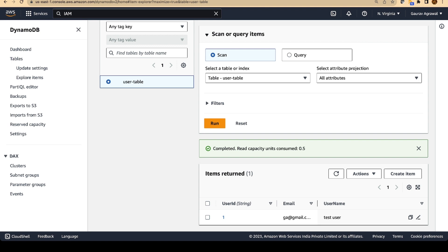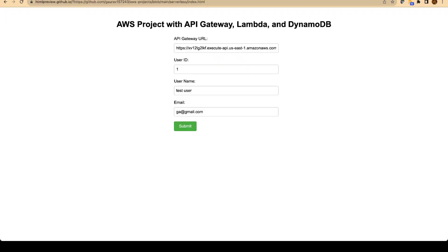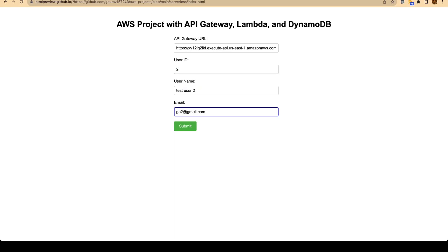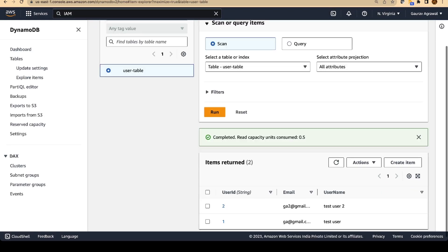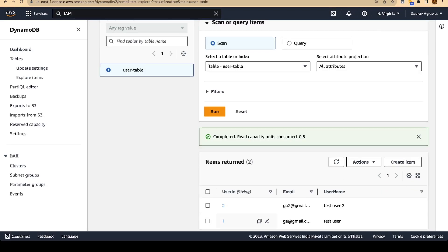We will try it one more time. We will go back to our UI. We will give user ID 2, test-user-2, and we will give some different email ID. Click on submit. It got successfully executed. Go back to the table again and refresh this page. And you should be able to see two entries in your DynamoDB table.